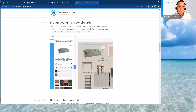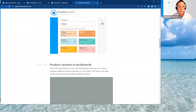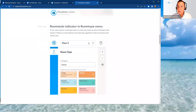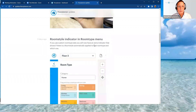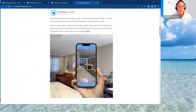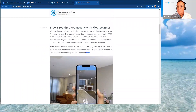First up is product variants and style boards. Hopefully you've had a chance to explore style boards. There's also a room style indicator in the room type menu. This is more dedicated to customization of your room type sets for pro account subscriptions and higher — a really cool feature. We also have a lot of information to talk about with the Floor Scanner app.